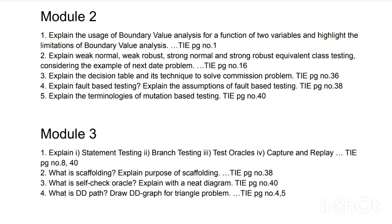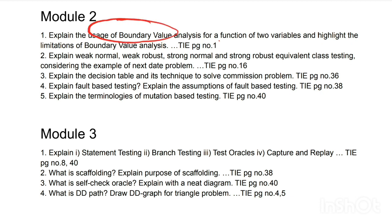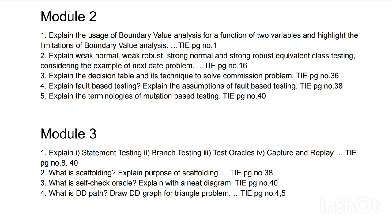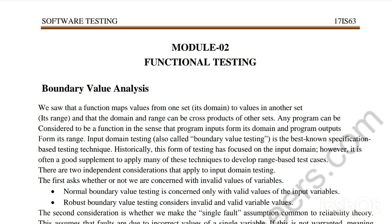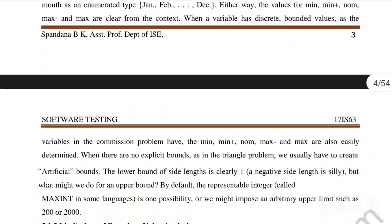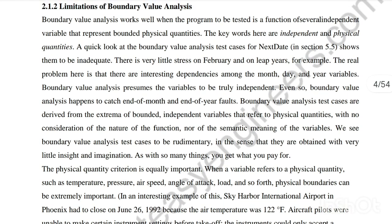The first Module 2 question is: explain the usage of boundary value analysis for a function of two variables and highlight the limitations of boundary value analysis. Three things to mention: the usage of boundary value analysis, the function of two variables scenario, and the limitations. The answer is at page number 1 of the Module 2 notes, with limitations found at page number 4.